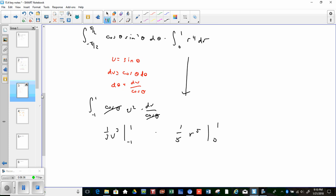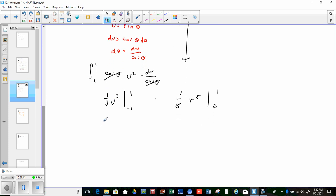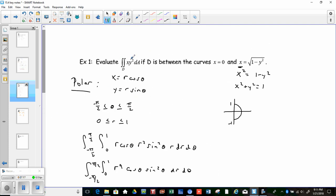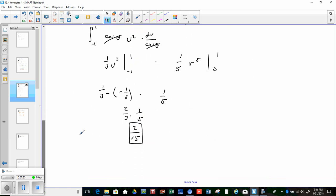Plugging in: (1/3)(1) − (1/3)(−1) = 2/3. On the other side, (1/5)(1) − 0 = 1/5. So the result is (2/3) × (1/5) = 2/15. That is the volume beneath that surface over the specified region on the xy-plane.